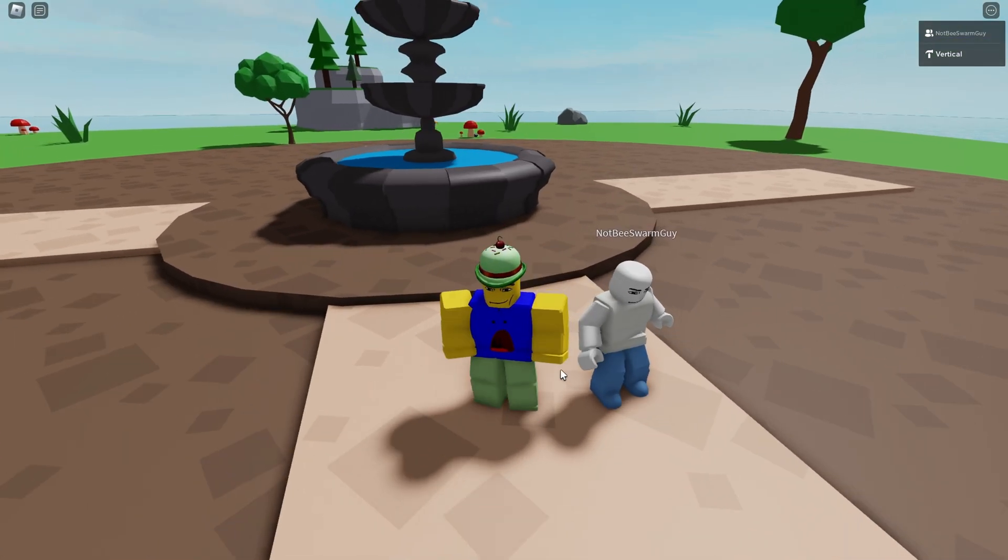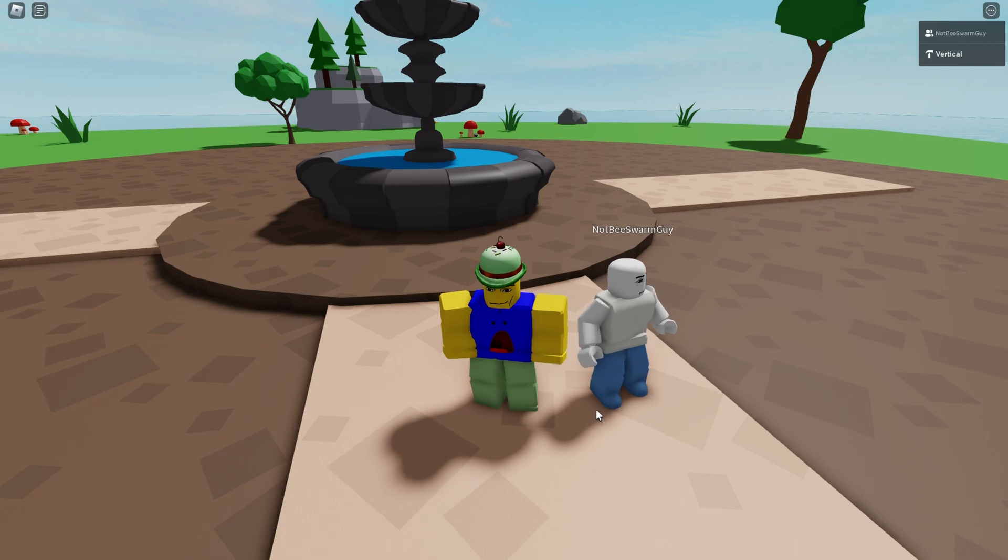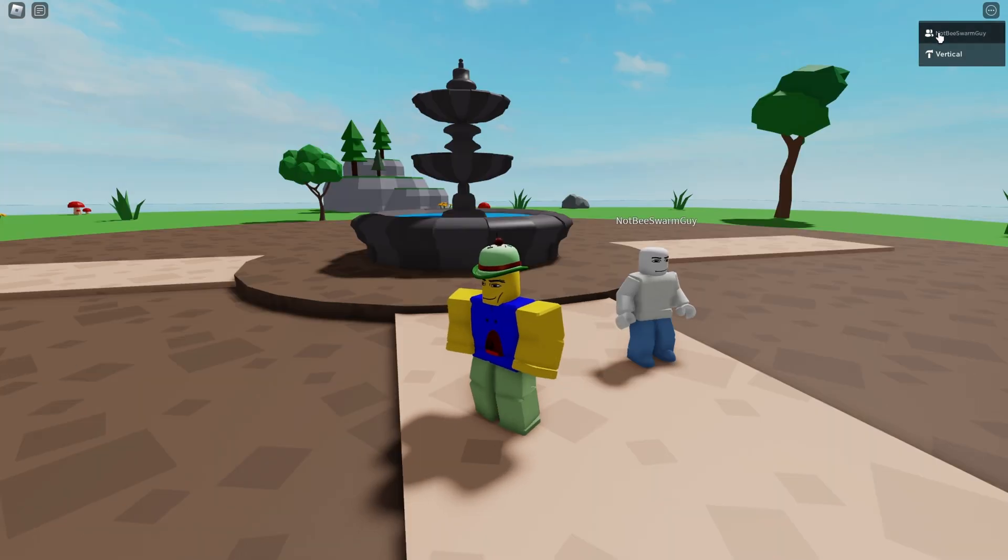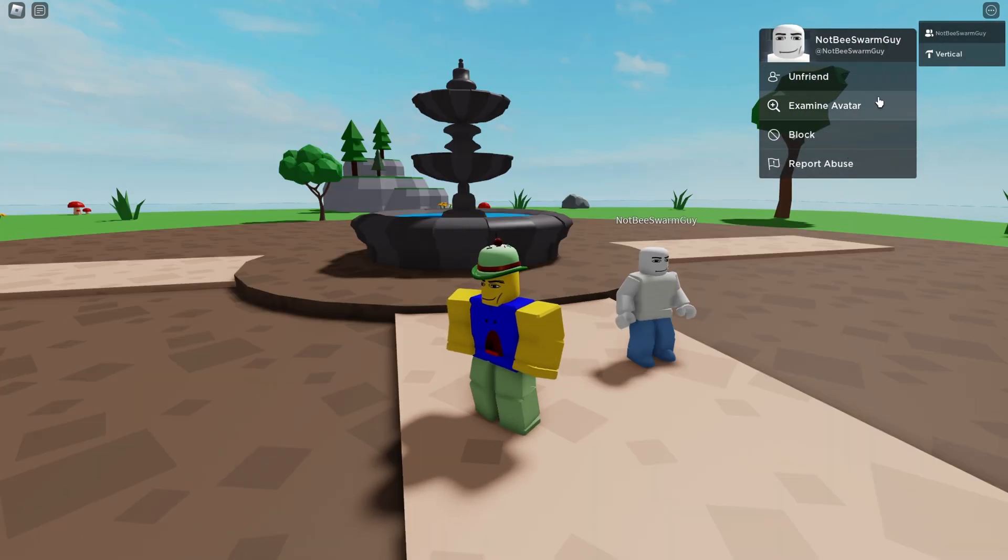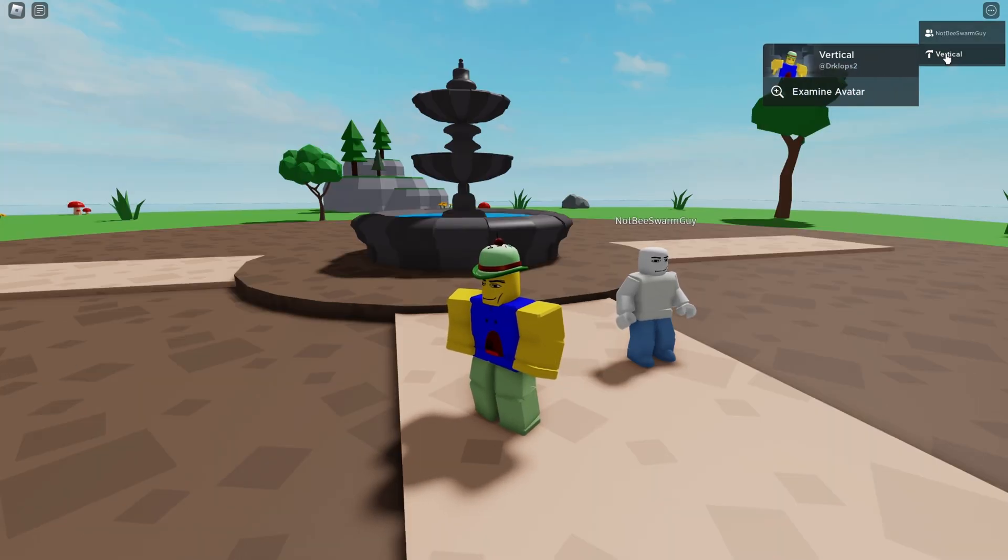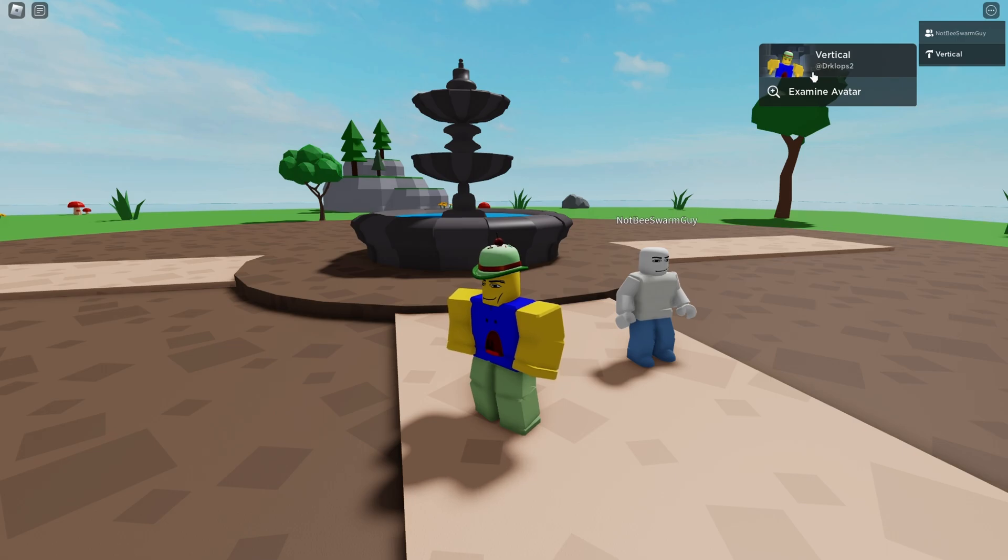And then if another friend joined the game, it would pop up again and say that other friend joined the game. And this is what I was talking about like display names. This is its username. So if you go here, this is the display name, this is the username.